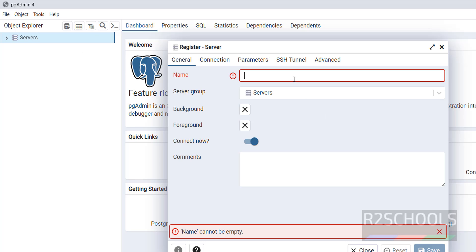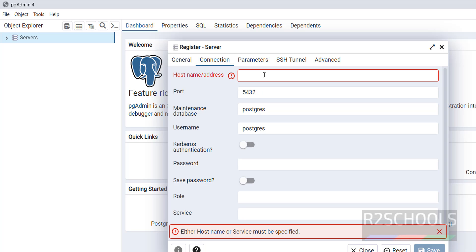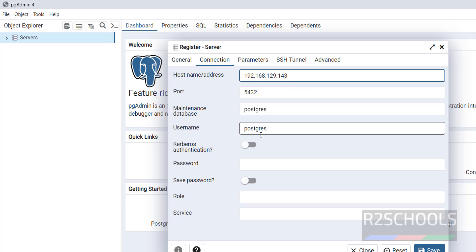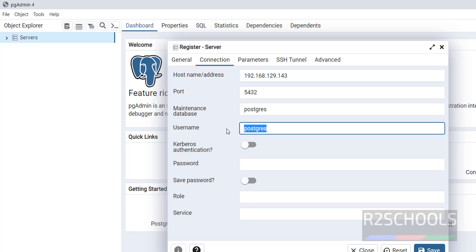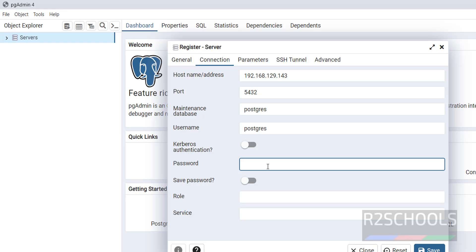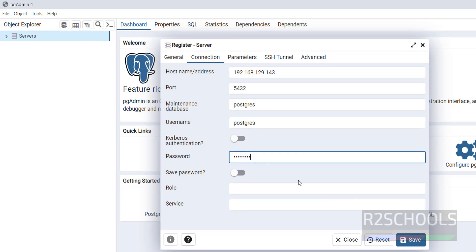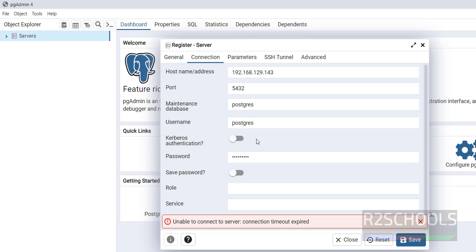PostgreSQL on Kali Linux 2024. Then go to the connection tab. Here we have to provide the IP or hostname. Click on save. See, if you receive this error.